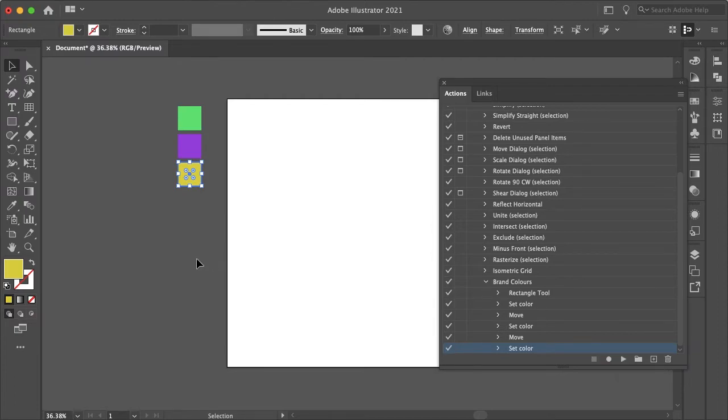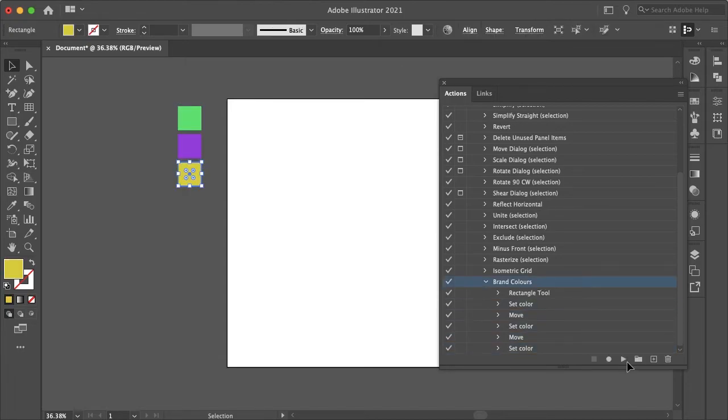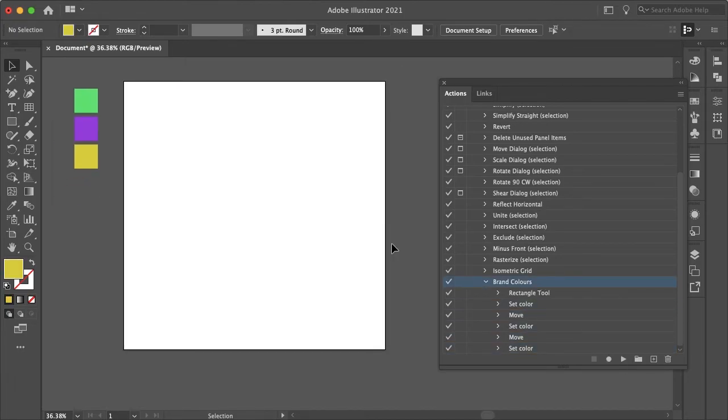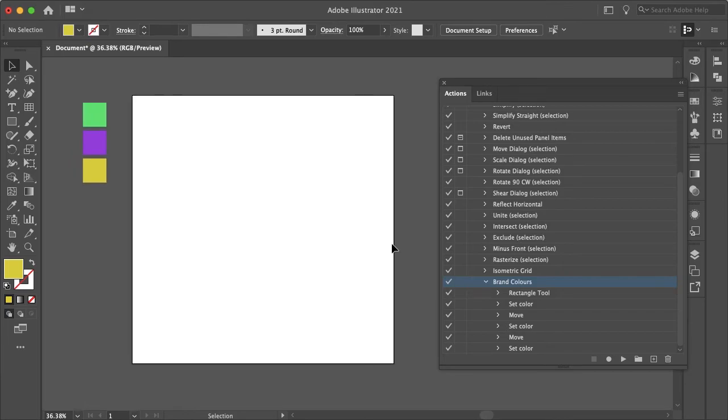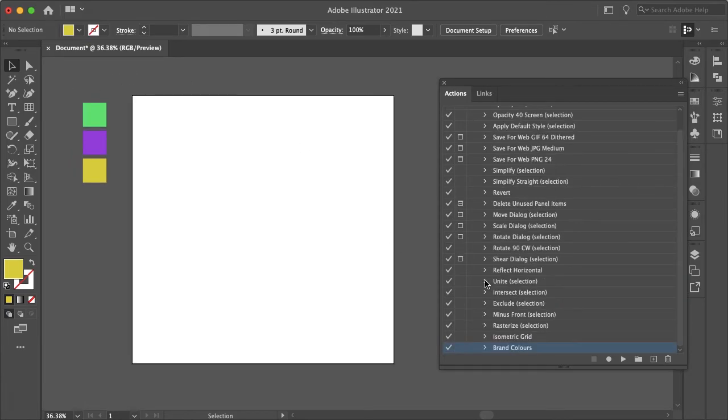And if we hit stop, and I'll just get rid of these. So now if I select our brand colors action and hit play, then our brand colors pop up like that.